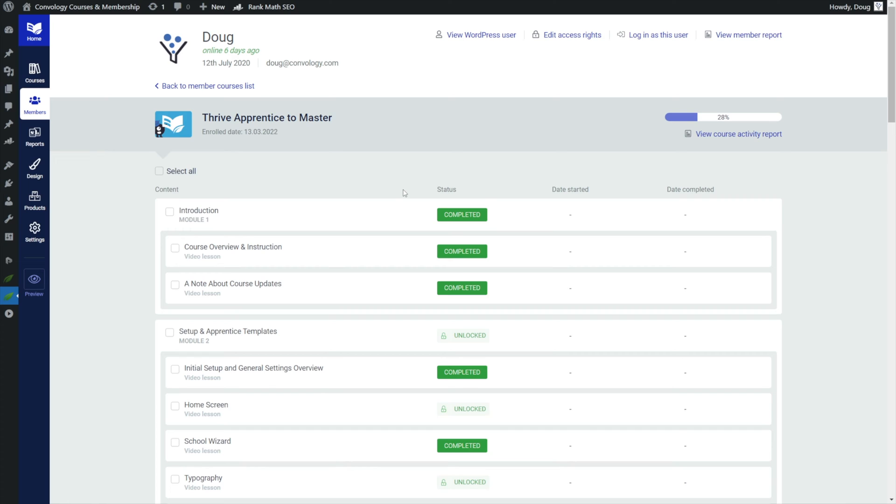Again I think this might be my favorite part of member reporting because there's just so much meat here on what you're capable of doing and I want to show you more of those features but we won't do it on myself. Let's jump into another user.